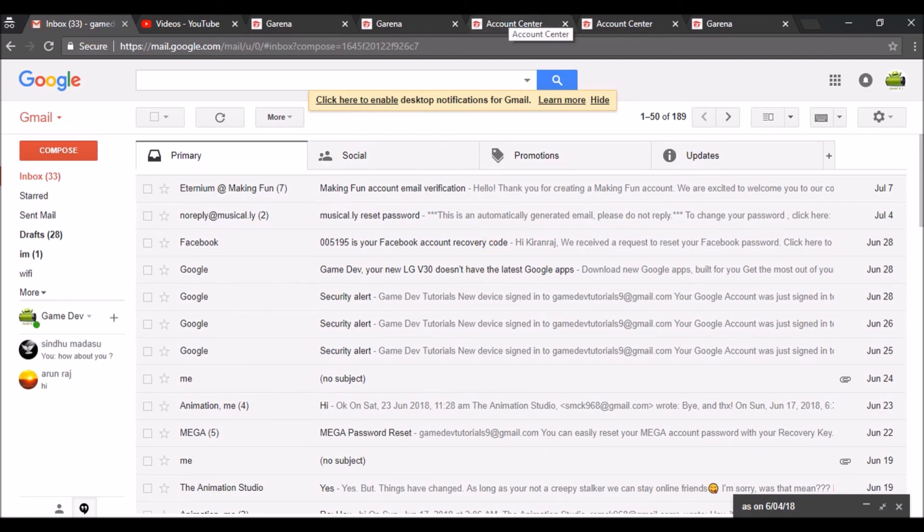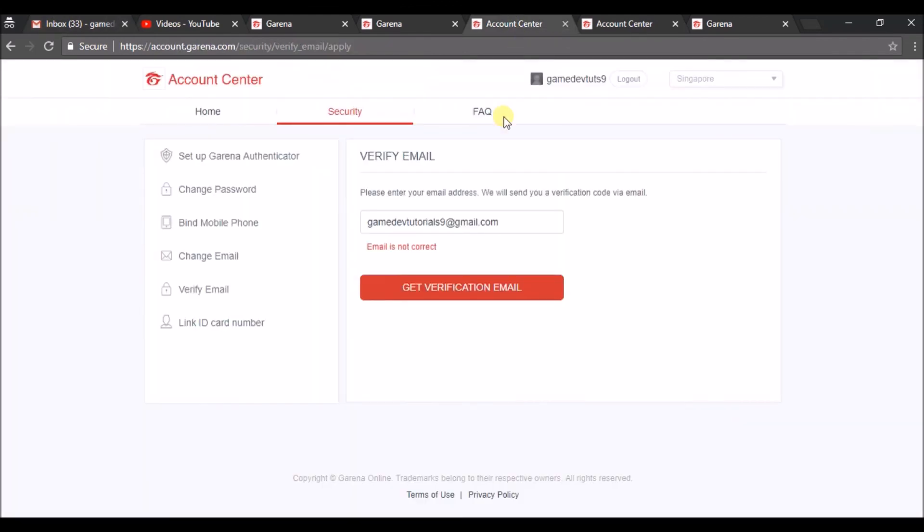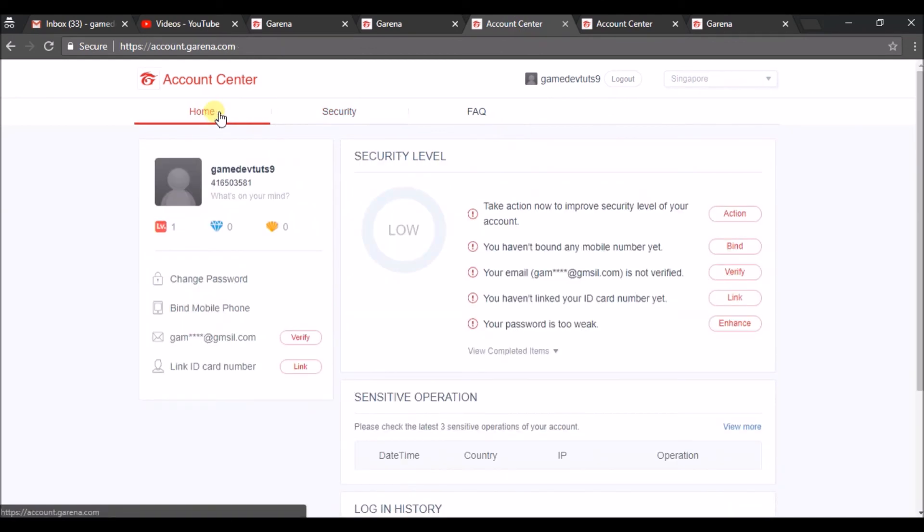I entered my email wrong so it is showing like that. Even though I have created an account I need to recreate it because I entered my mail wrong. So I hope you like this and thanks for watching. You have a nice day.